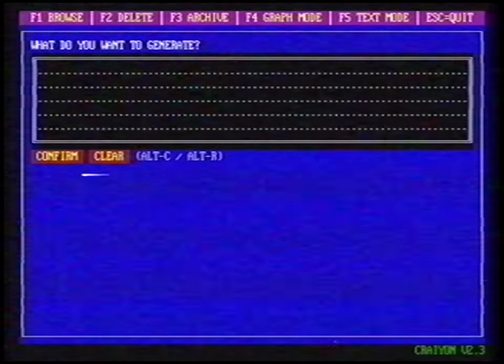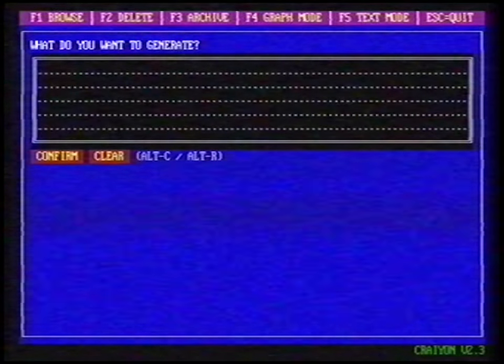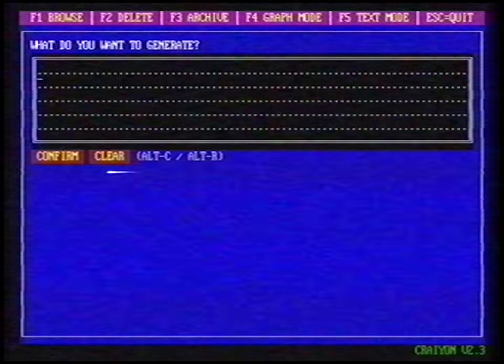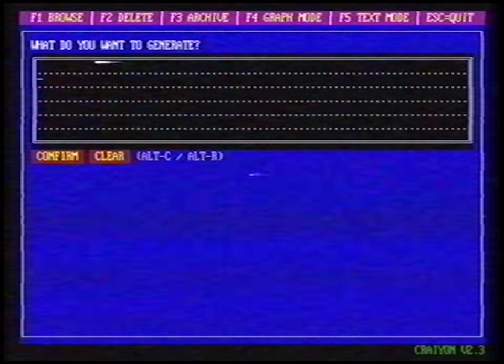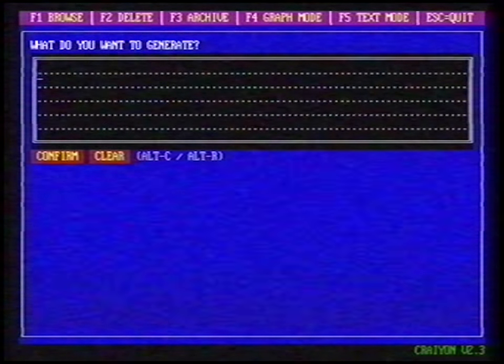Because not everybody has a powerful graphics adapter, Crayon can also generate art in text mode. This is often faster and still impressive. If you want to start Crayon in text mode, press F5 before you request a drawing.